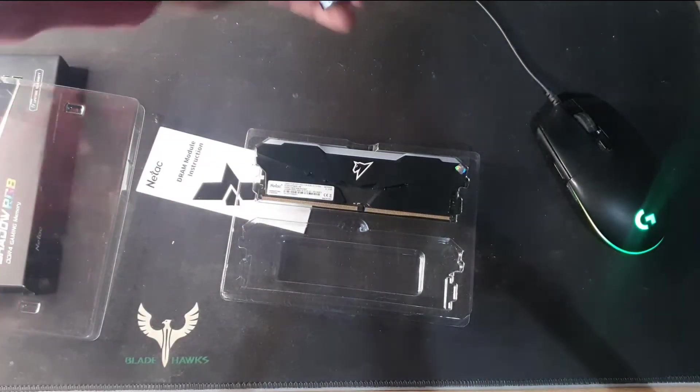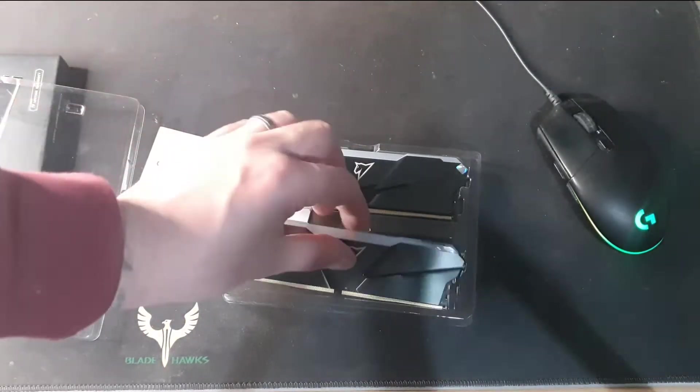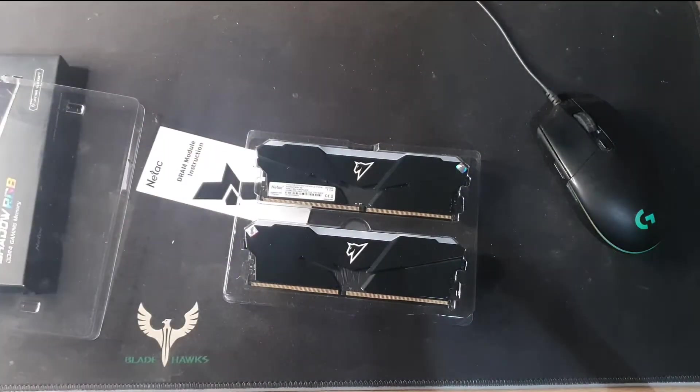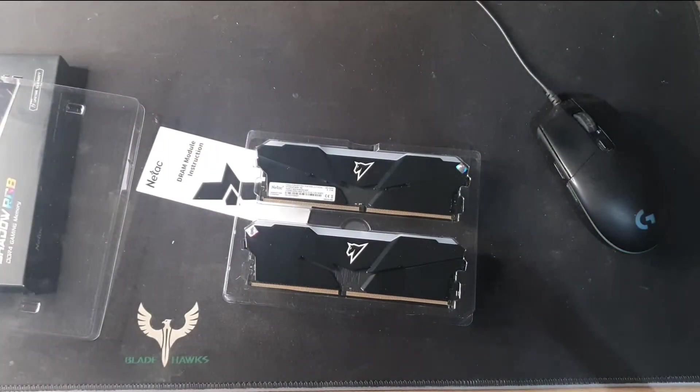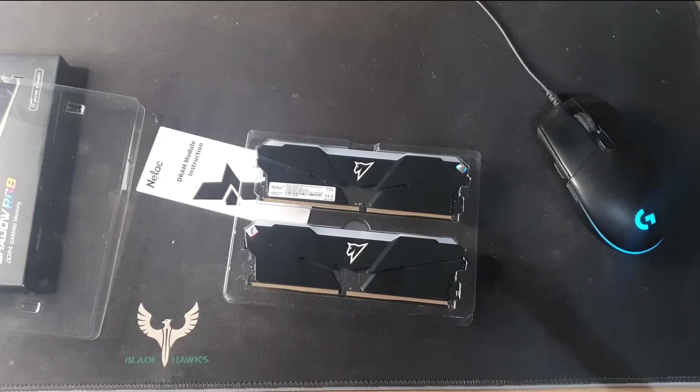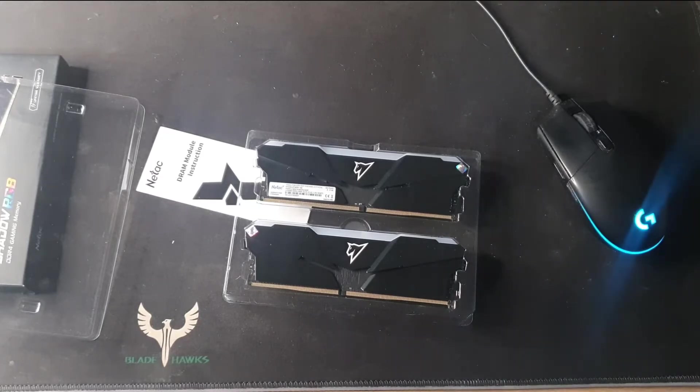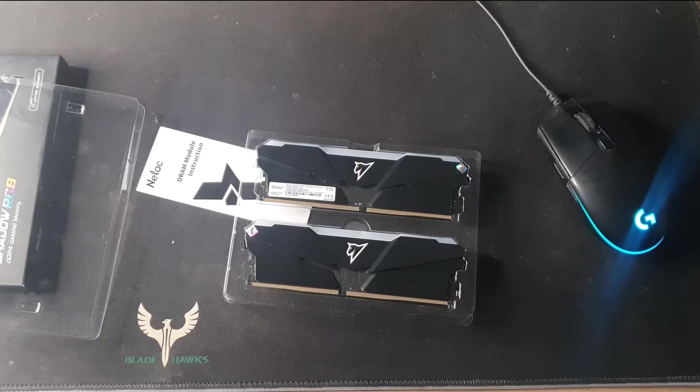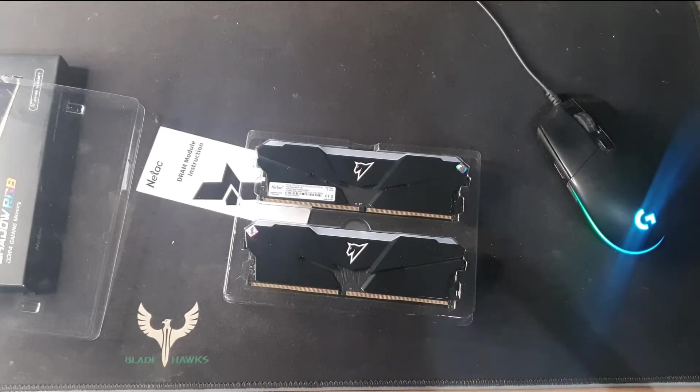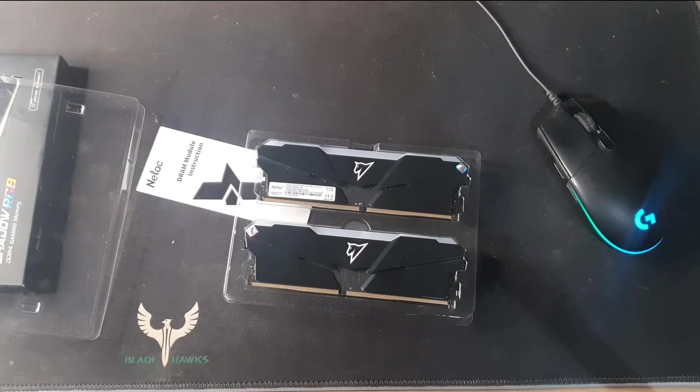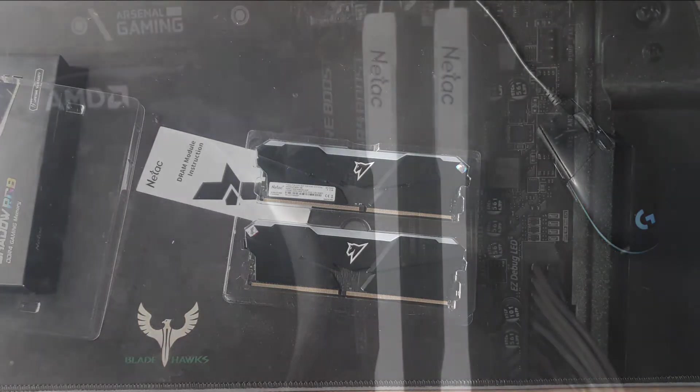So I won't mess about with unboxing. We'll get it in the PC, I'll show you what it looks like, and then I'll run a couple of tests with my old RAM in and a couple of tests with the new RAM in and see what the differences are.